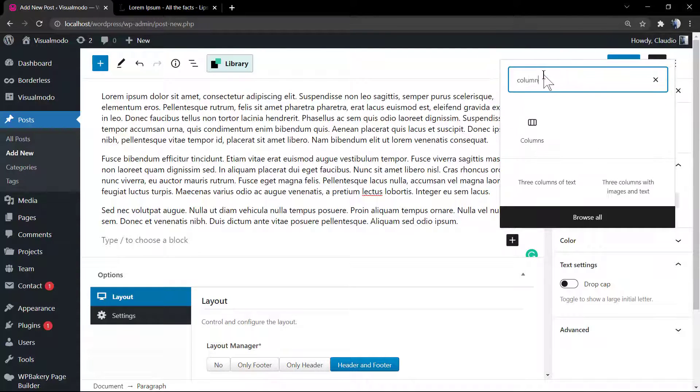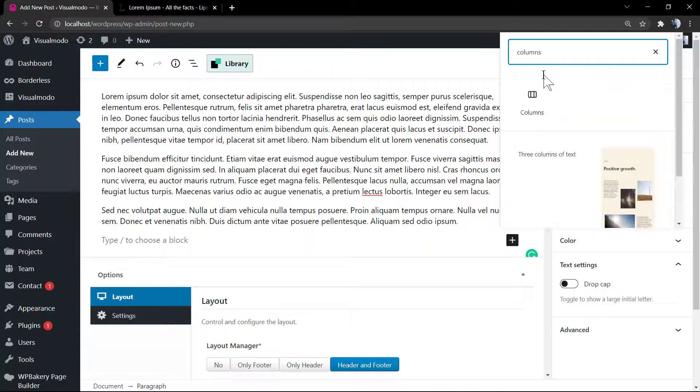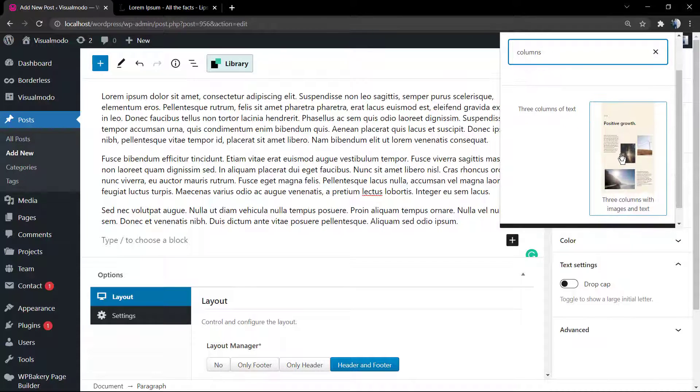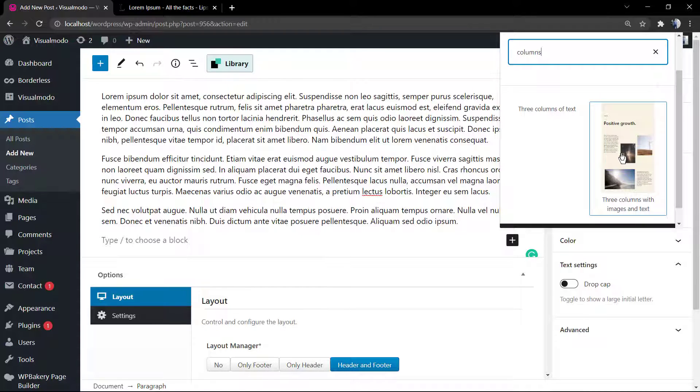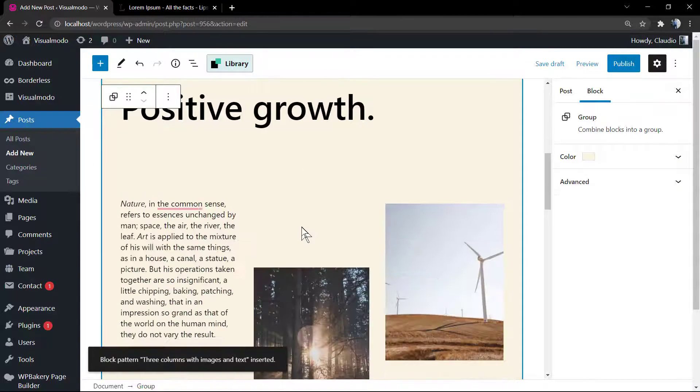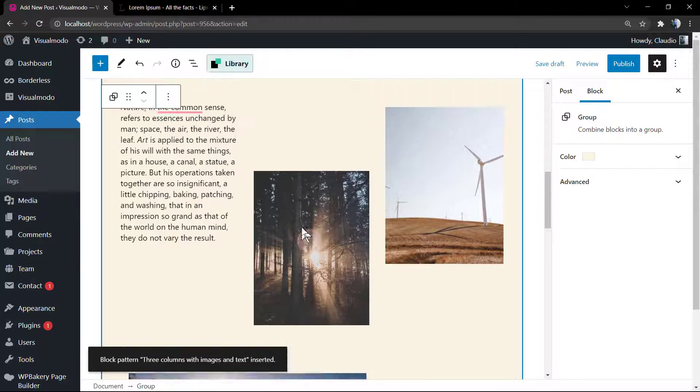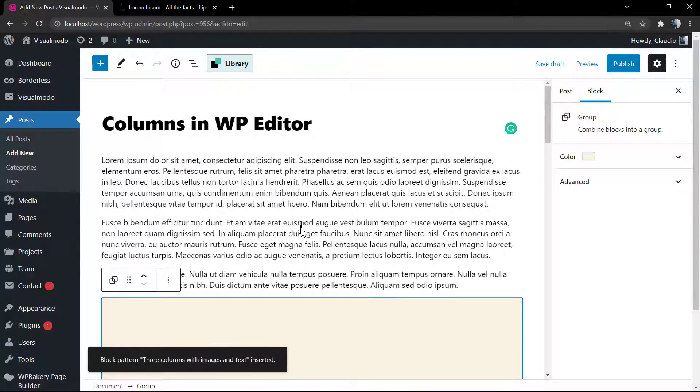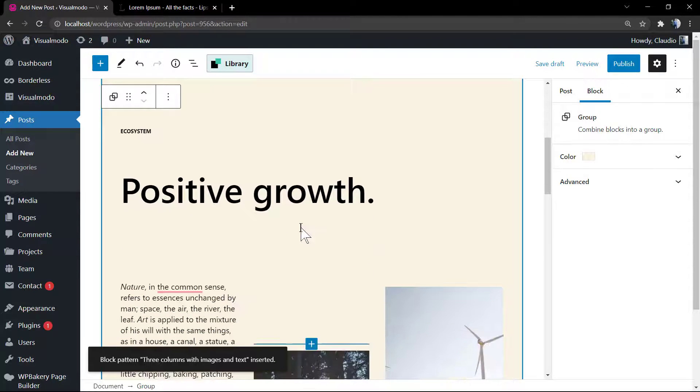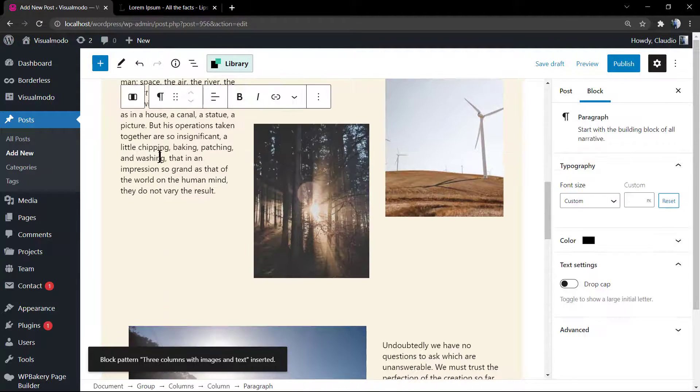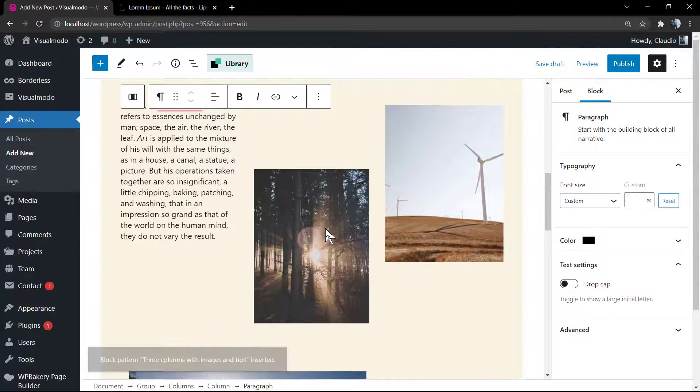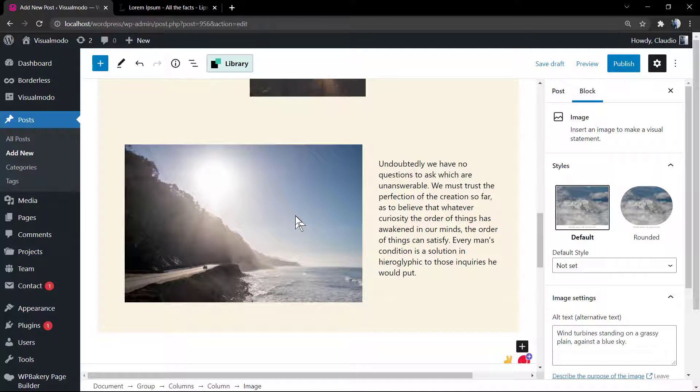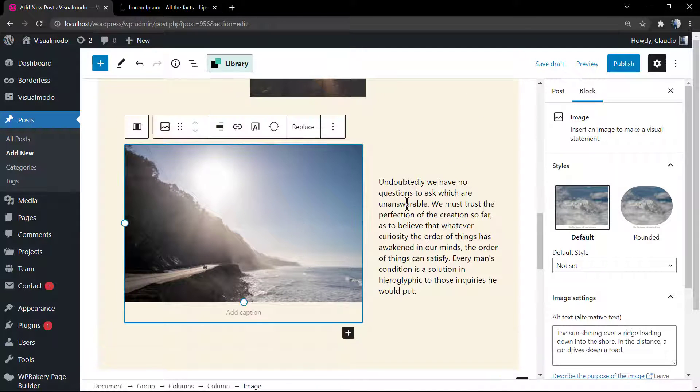Now right here I'm gonna be searching for columns. In the case that you already have some templates library, you can click on it, for example right here into these three columns with image and text where we can be loading some pre-built template. But in the case that you do not have it, no need to worry. Type enter, click into the plus button and search for the columns once again.